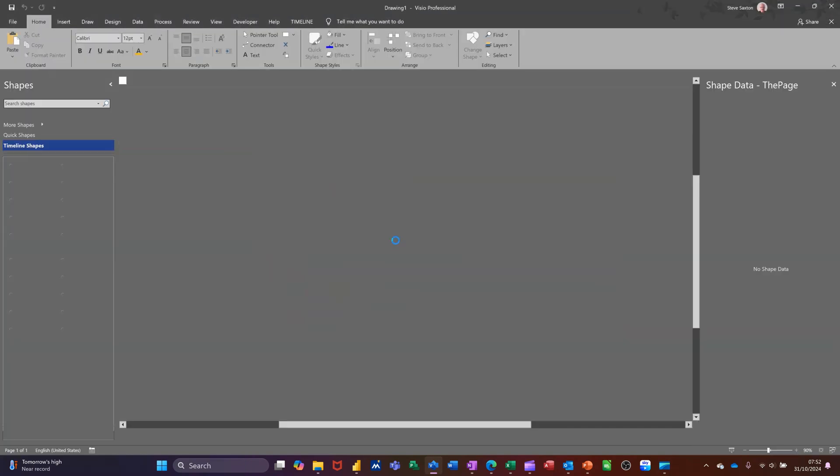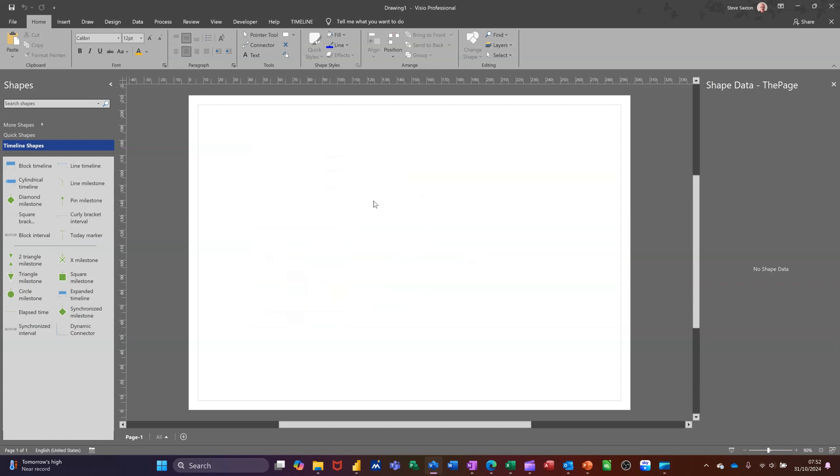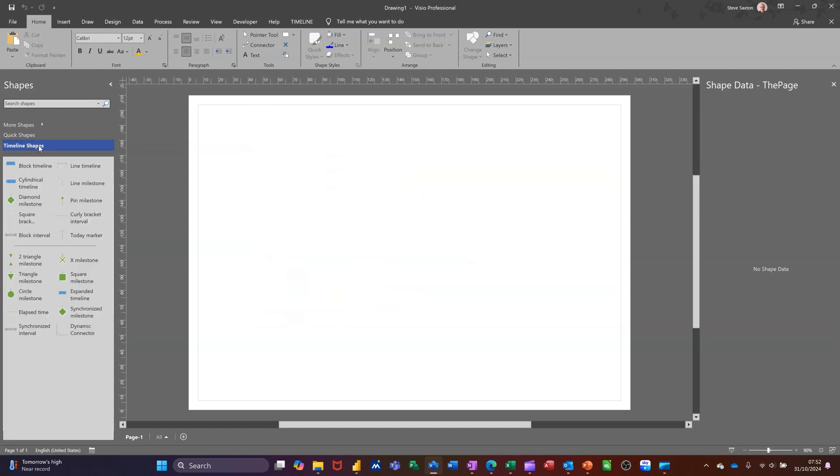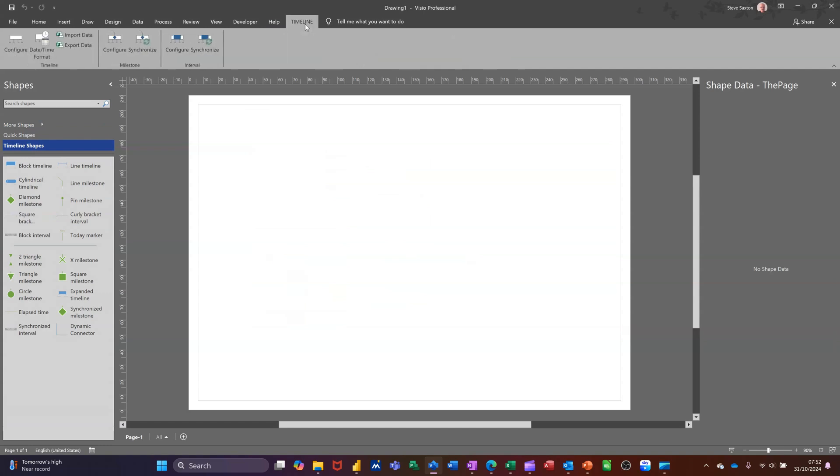So when you get the timeline template on the screen the stencils down the left, you've got Quick Shapes and Timeline Shapes. I've also got on the ribbon a timeline tab which you can utilize.